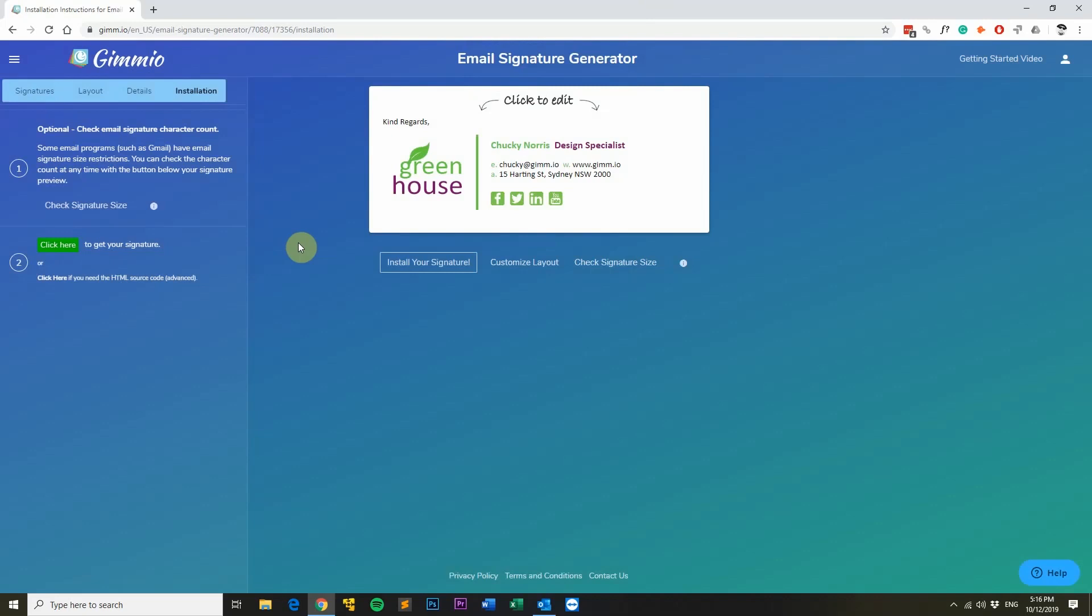Hi, my name's Gordon from Gimeo and today I'm going to show you how to install your new email signature into Outlook.